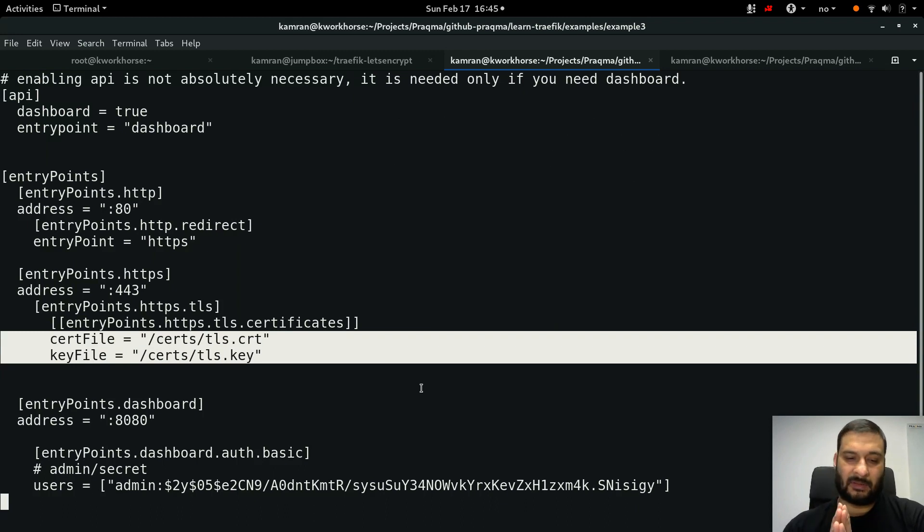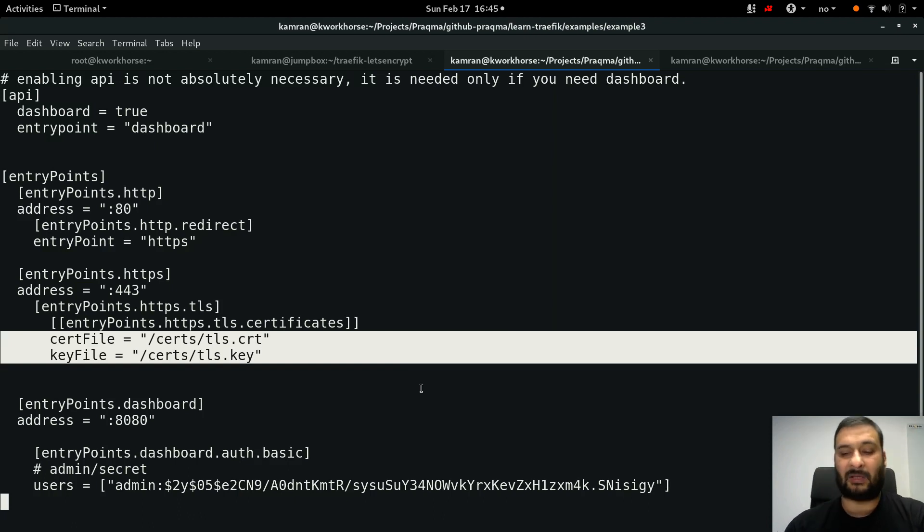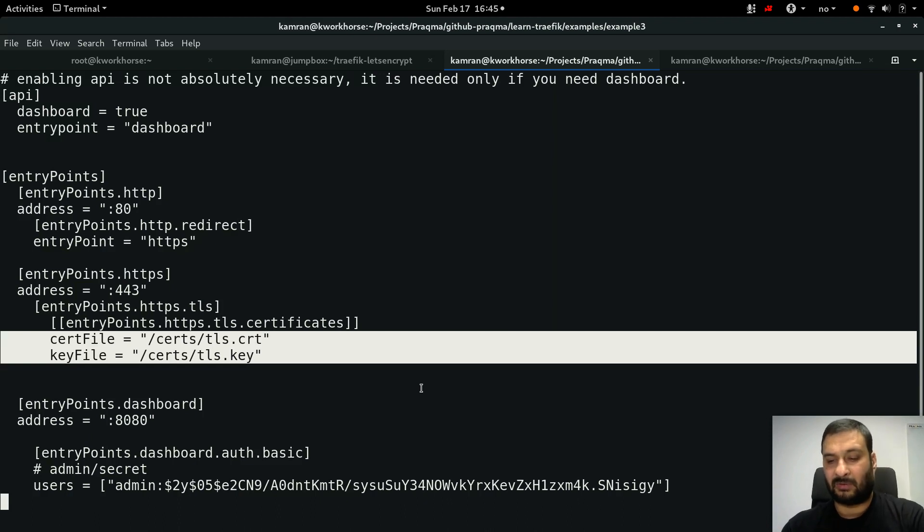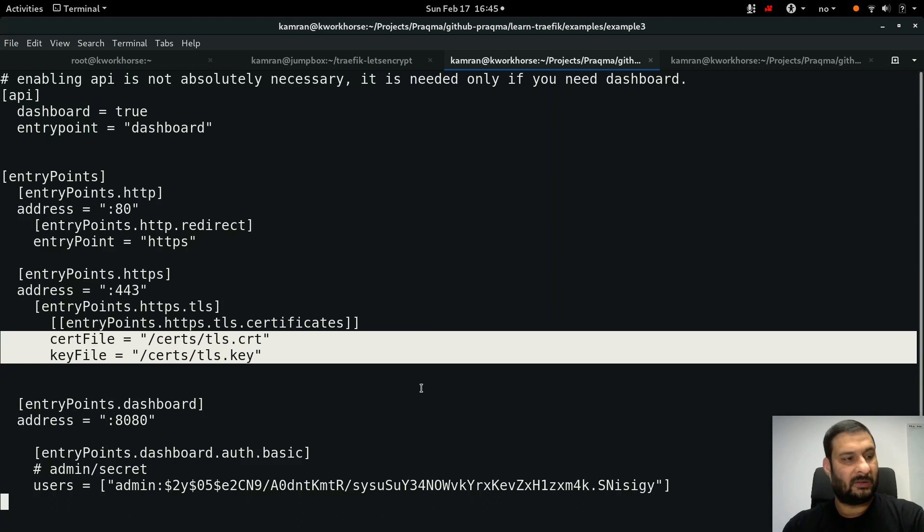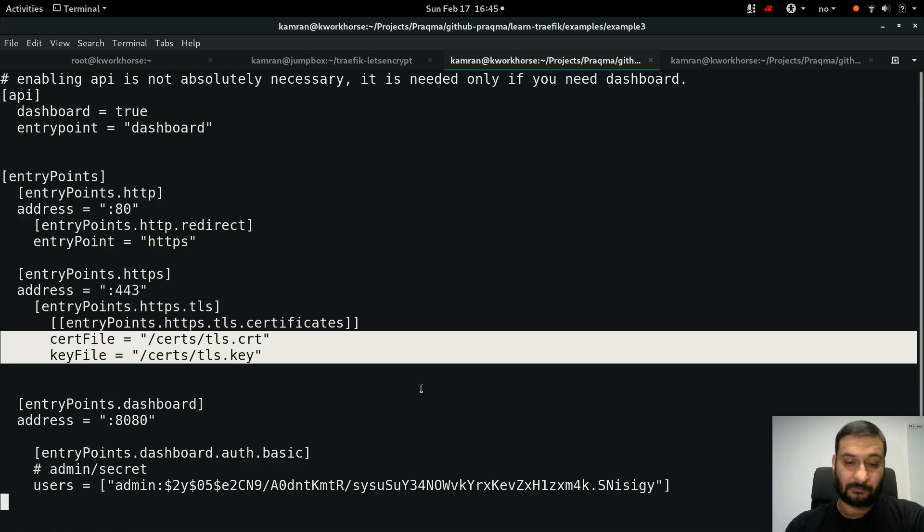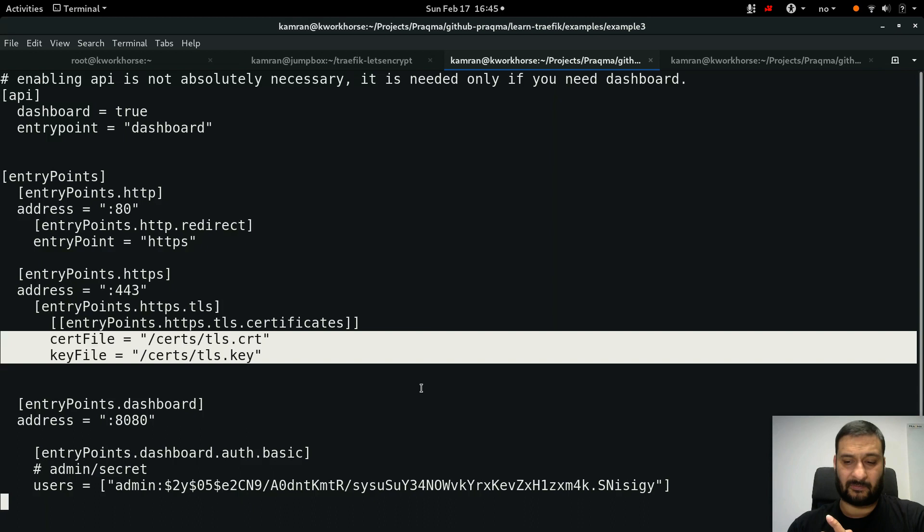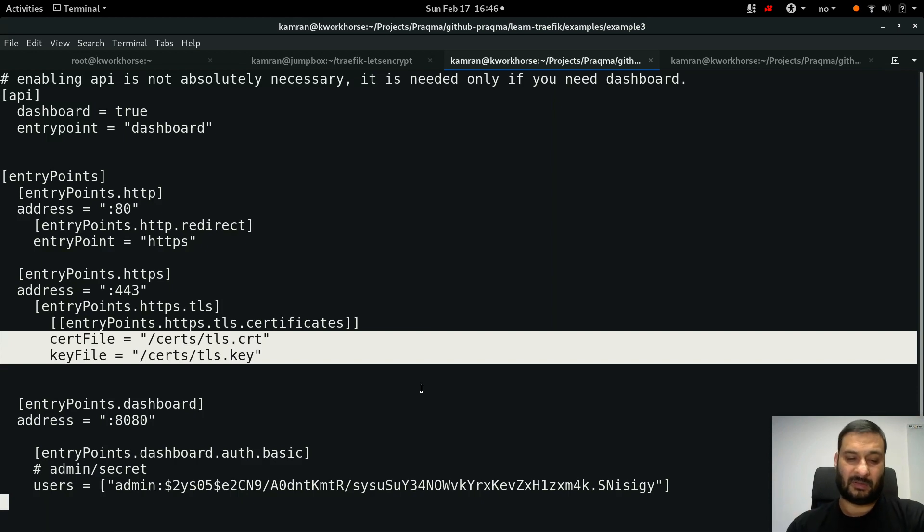And there are of course other ways to provide secrets like the certificate itself and other username and passwords through other means, using environment variables, using other key-value stores or even Vault. But that's not the objective of this video series. Here I just want to show how it works and then you can improve at your own.